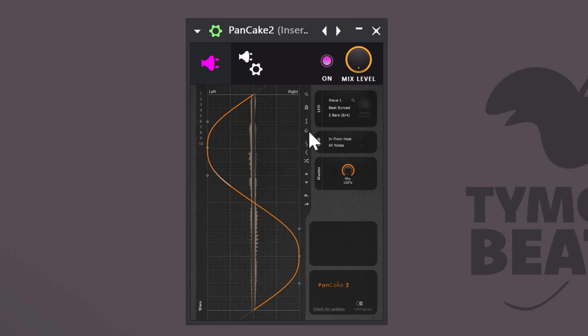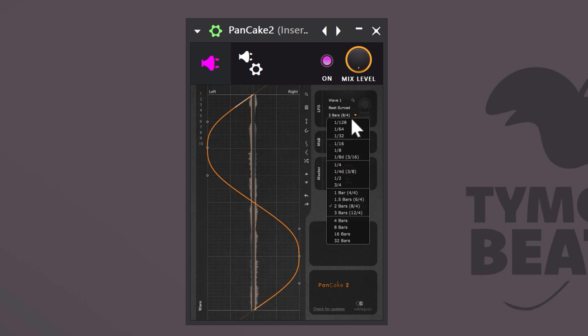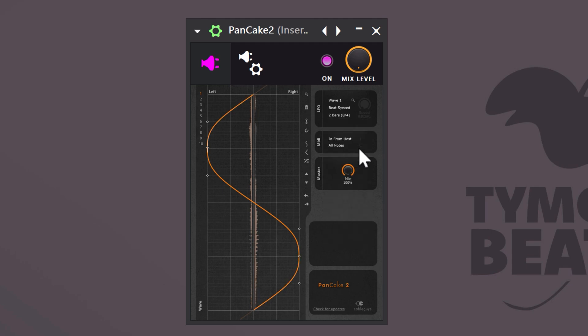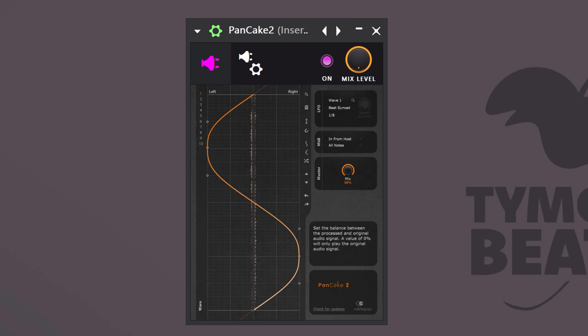Go to the LFO and from the drop-down menu, choose a time signature. This will decide how fast the curve will be repeated. Take a listen. For me, 1.8 works best. And just like with most plugins, you can increase or decrease the effect by adjusting the mix knob.